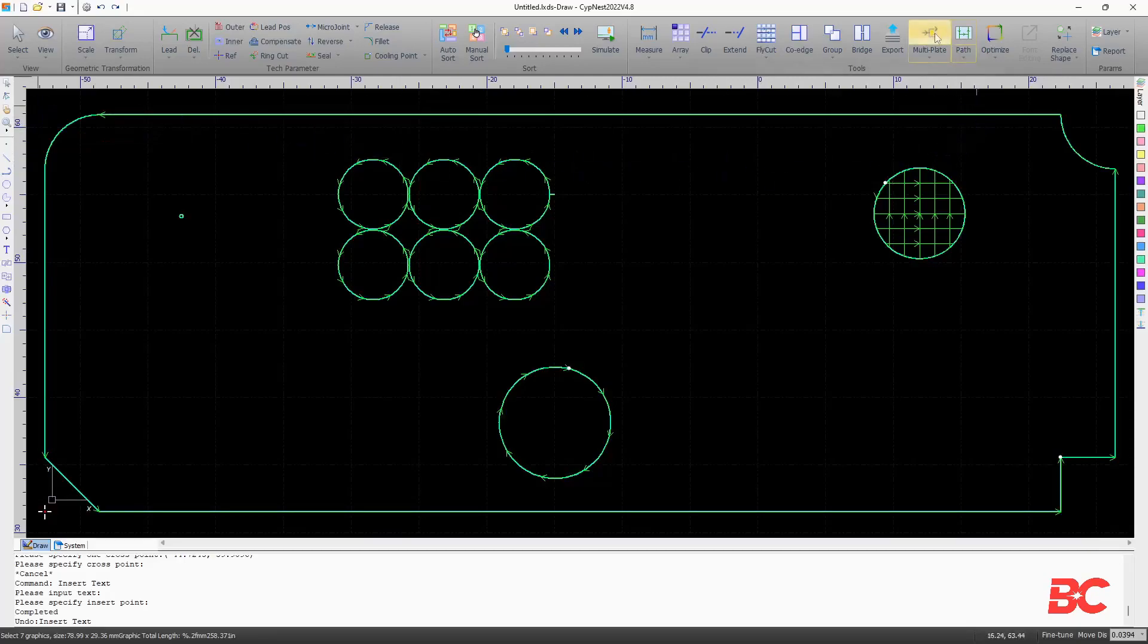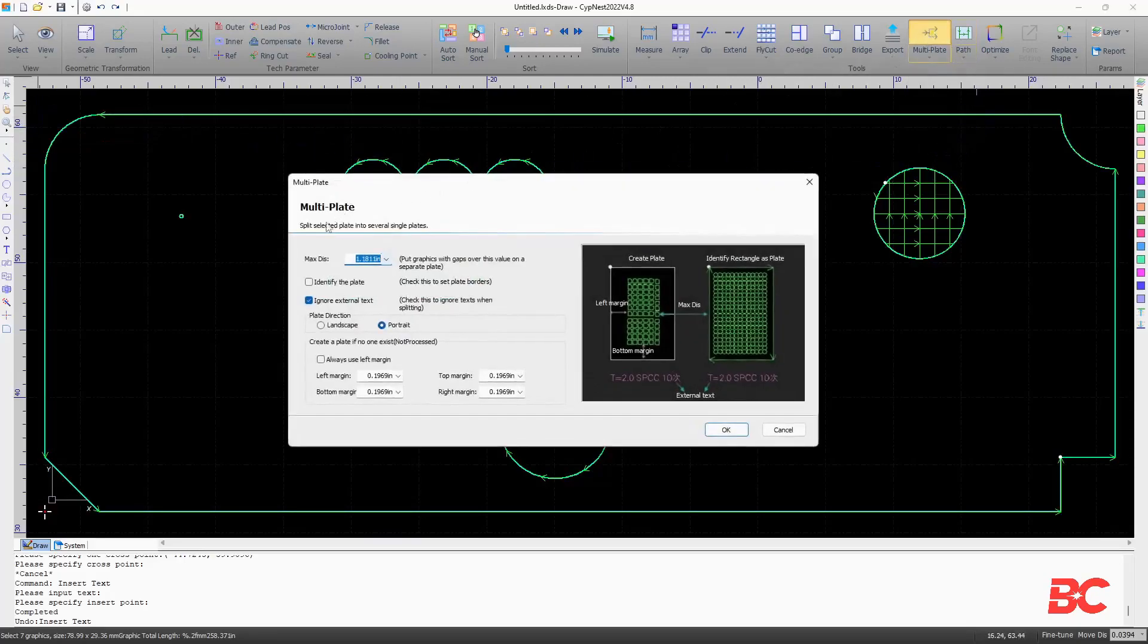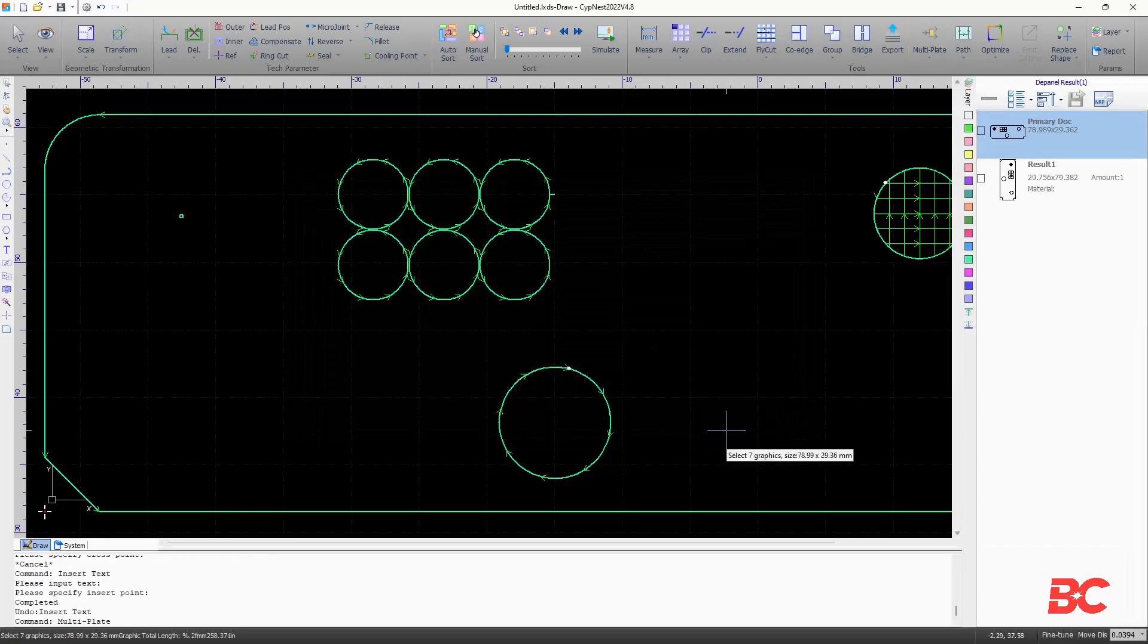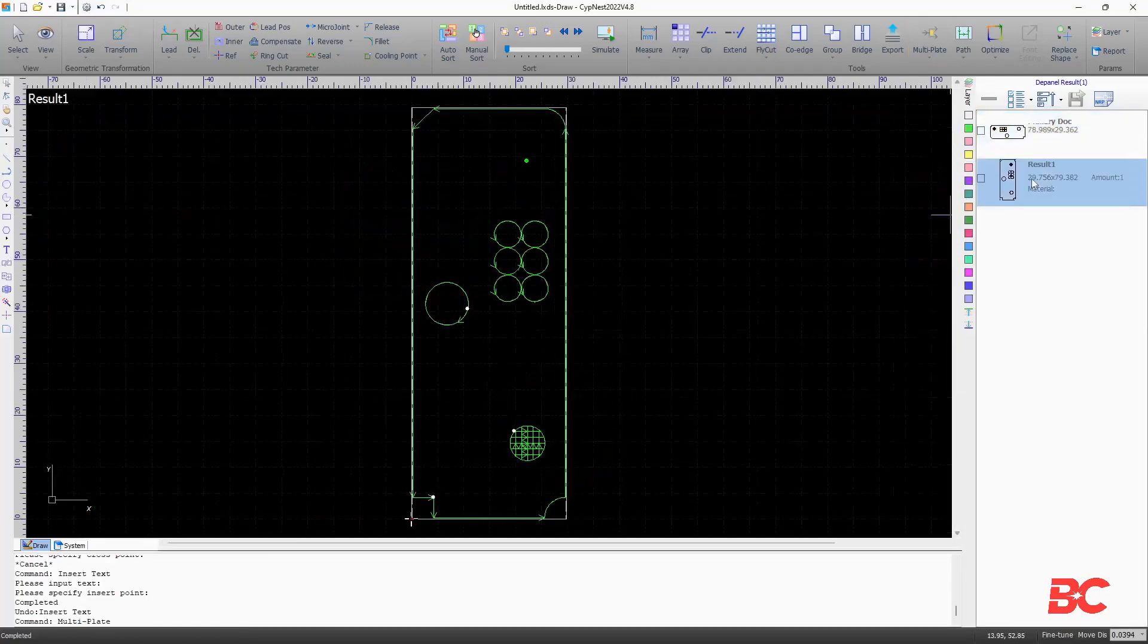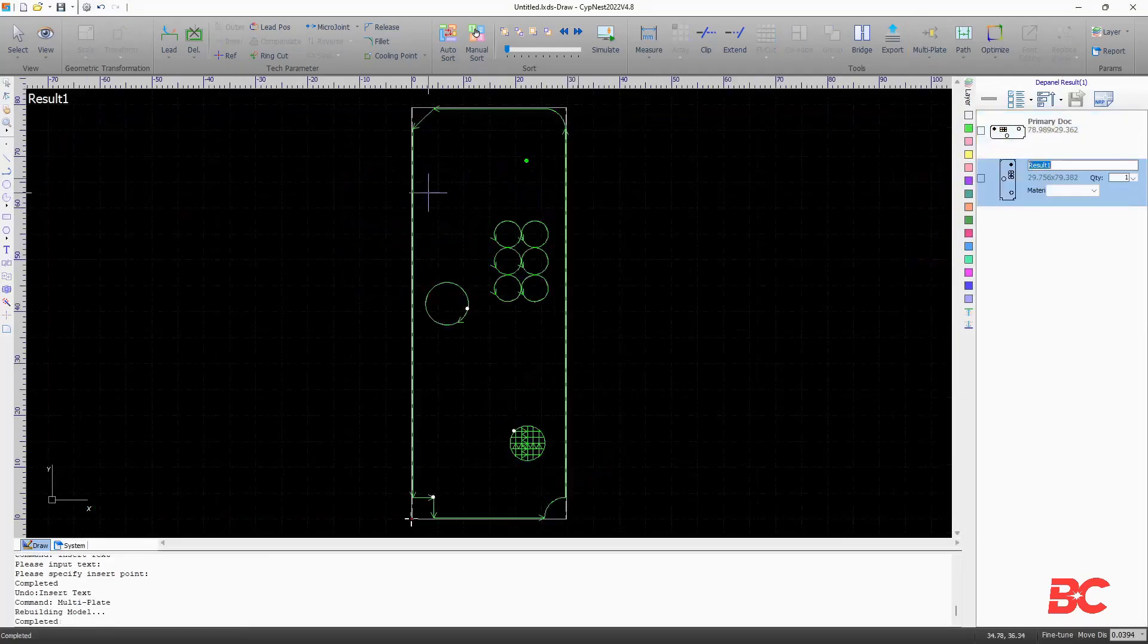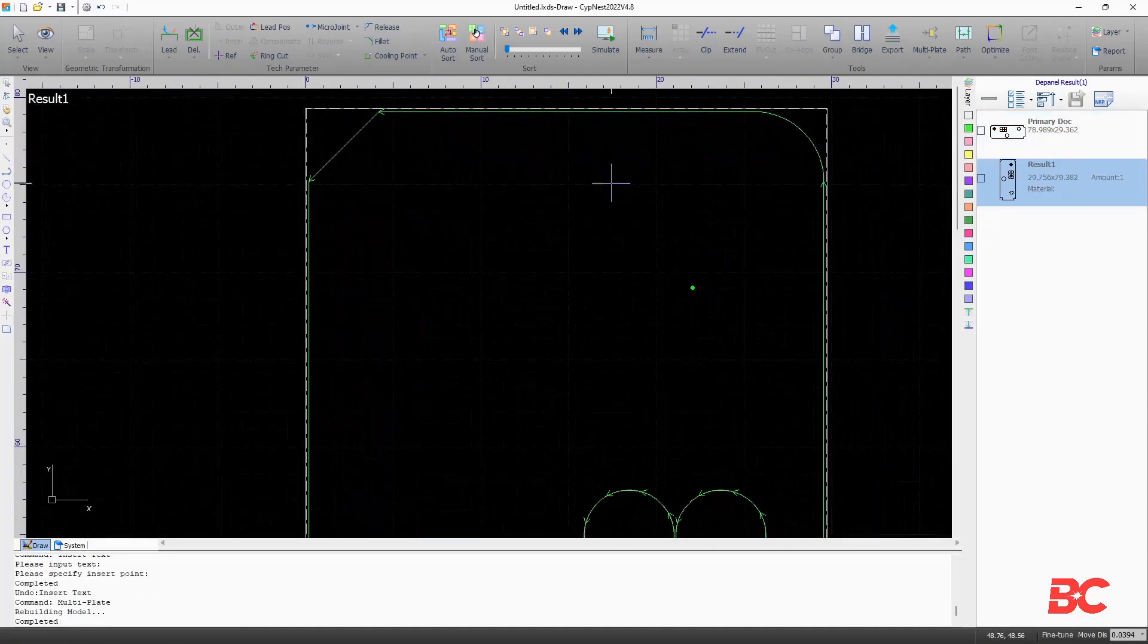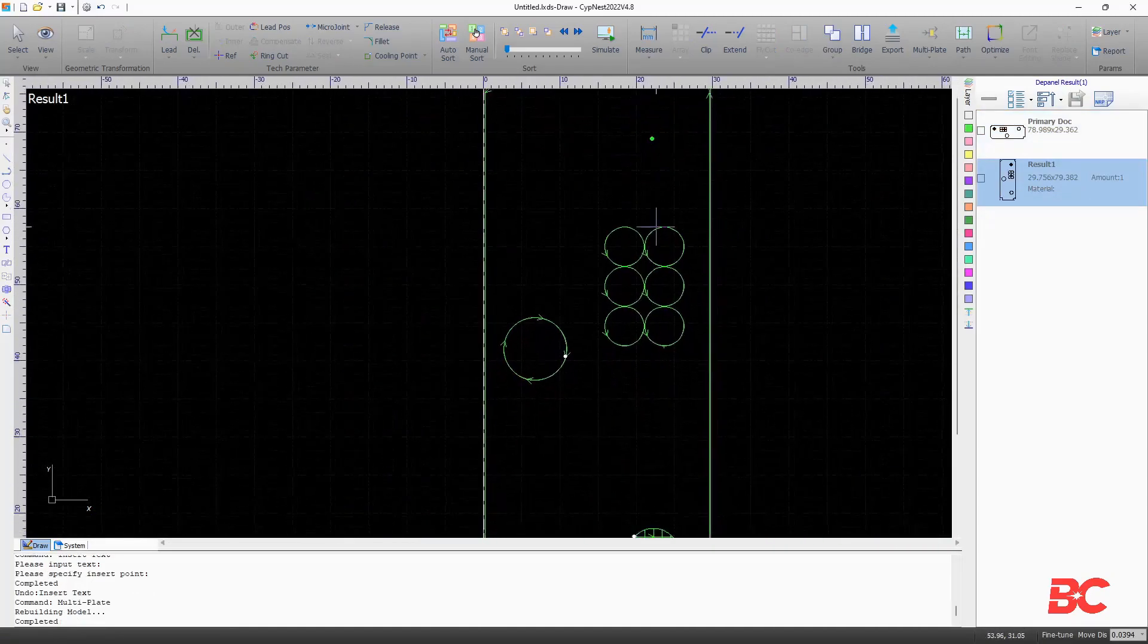The multi-plate command to the left allows to frame selected parts onto a rectangular sheet, sort of like a small nest. The max distance describes the length in which figures are grouped into one plate. If parts are set apart on a larger distance, two plate results will be generated. The plate's orientation and margins can be set.